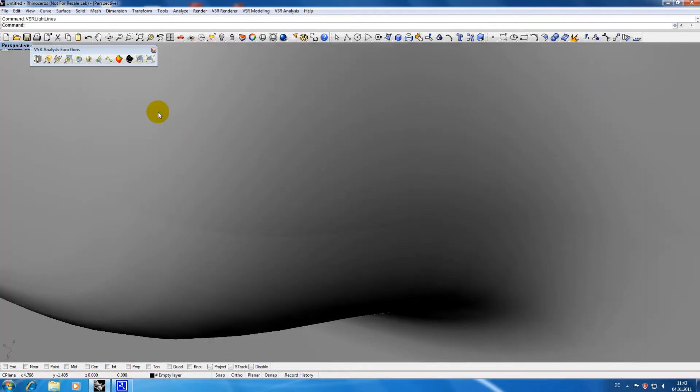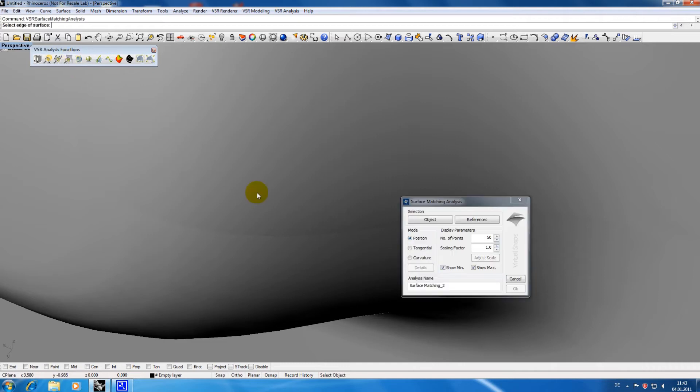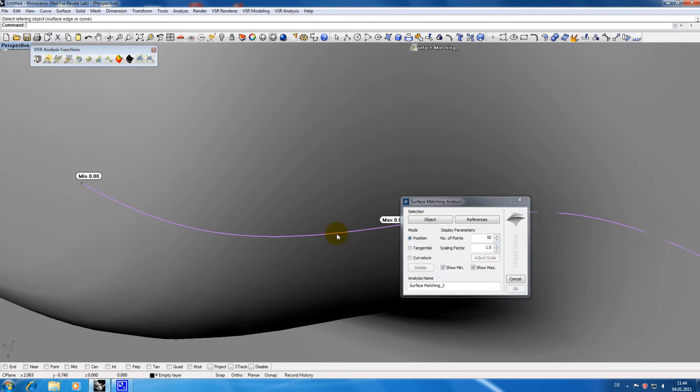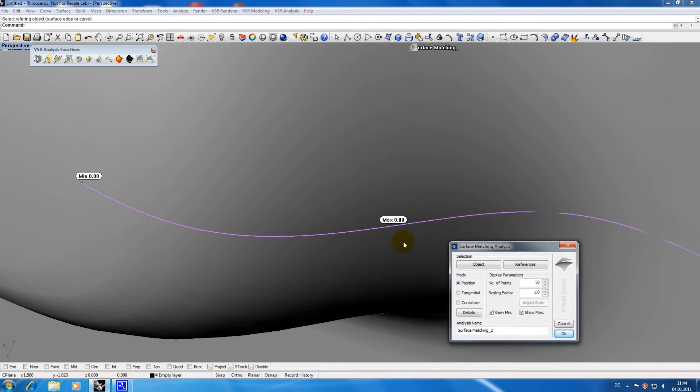I am applying another matching analysis. Like on the other side position is ok here but we've got a deviation of the tangents at the transition of these surfaces.